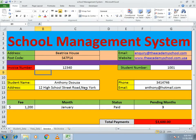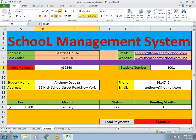Hello guys, welcome to our channel. Today we will discuss how to make a school management system. I already made one for you so you can get an understanding of what we will make. Here you can see the school management system — it includes the invoice number of students.